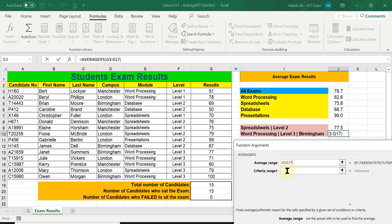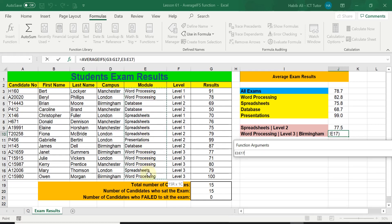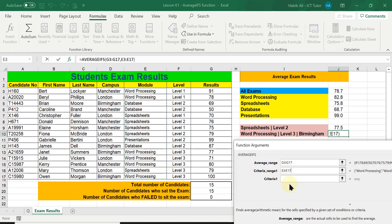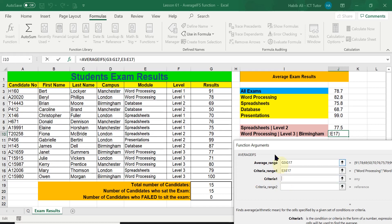I click in the next box which is criteria range one. Because we are looking for all the word processing examinations, it is going to be the module range. I select this range, then Excel is prompting me for criteria number one. The criteria number one this time is going to be word processing, because the second question is asking for all the word processing level three examinations sat in the Birmingham campus.